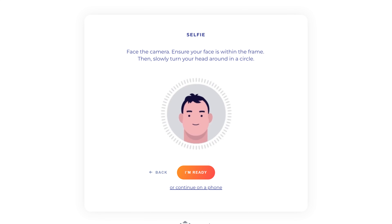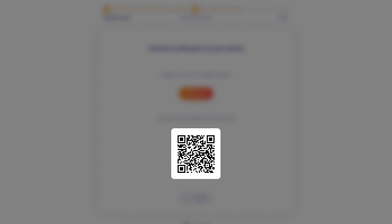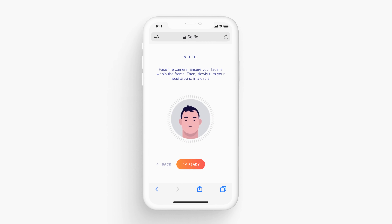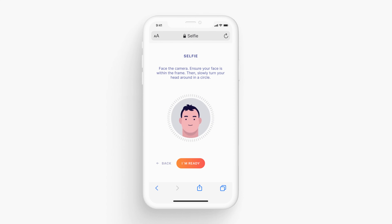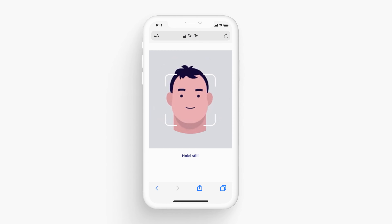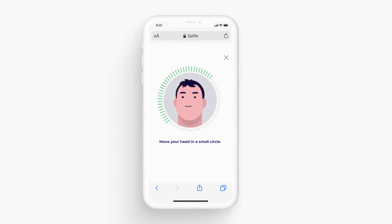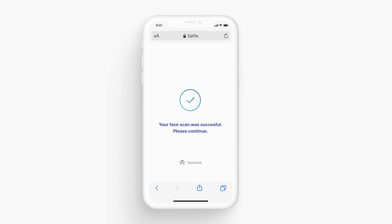Method 2: Prepare your smartphone's camera and select Continue on a phone. You will need to follow the suggested link or use the QR code on your smartphone. Select I'm ready on your smartphone, position it so that your face is within the frame, and make a slight rotational motion with your head in a circle. The system will begin to verify your details. Now move on to the next step.